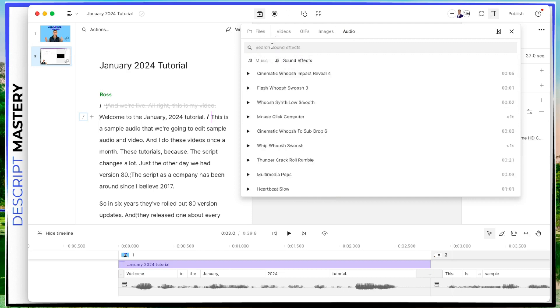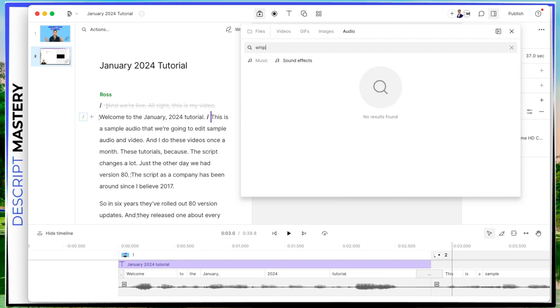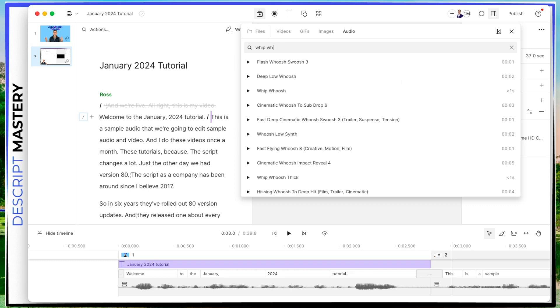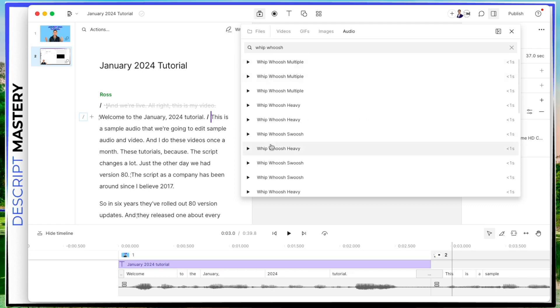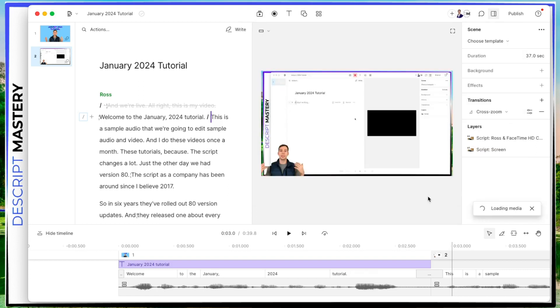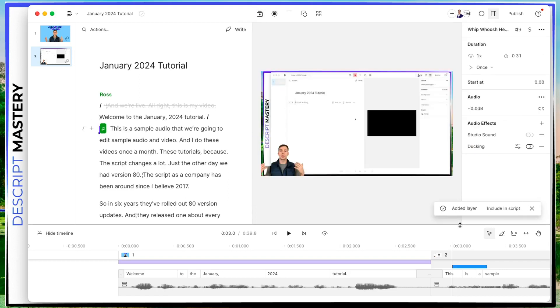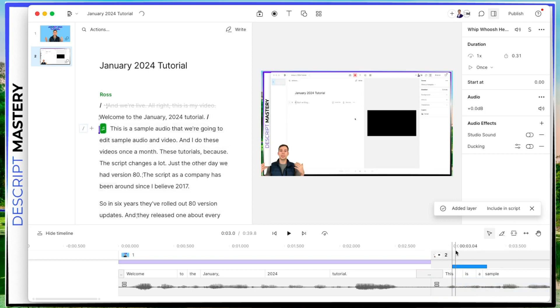The sound effect I like to use with that transition is called whip whoosh. So if I type in whip whoosh, there it is whip whoosh heavy, you can hit this play button to preview it. Or you can just click on the word itself anywhere in this gray bar, and it'll add that to your track.